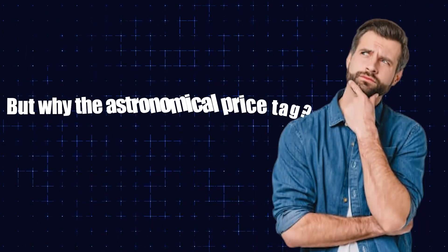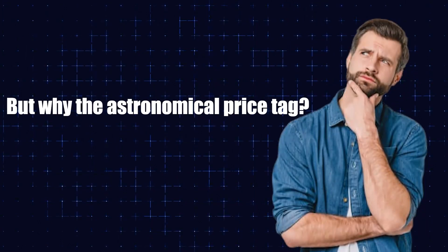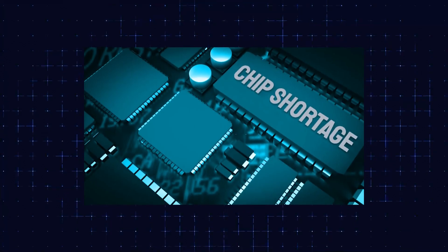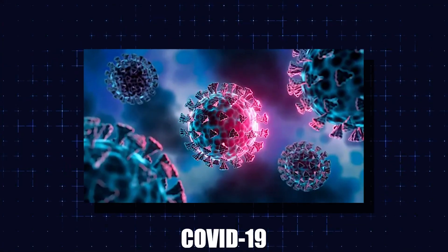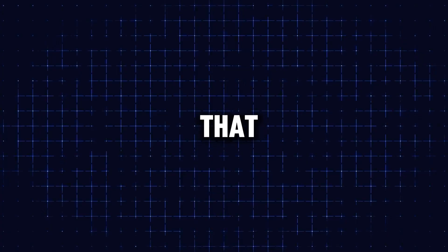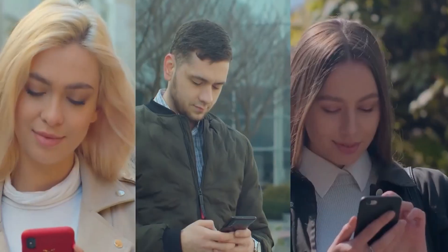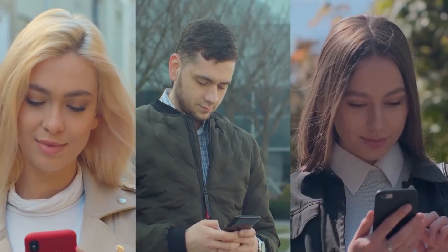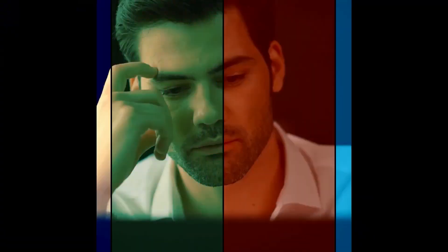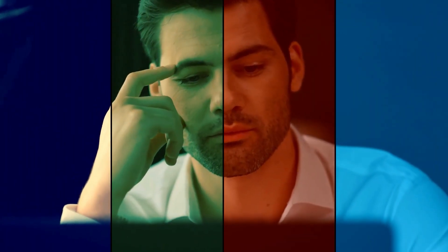But why the astronomical price tag? Well, there's the obvious stuff, like the pandemic-induced chip shortages. Thanks to COVID-19, we've all been stuck at home, glued to our screens more than ever before. And you know what that means? More demand for gadgets, more demand for chips, and a whole lot of supply chain chaos.